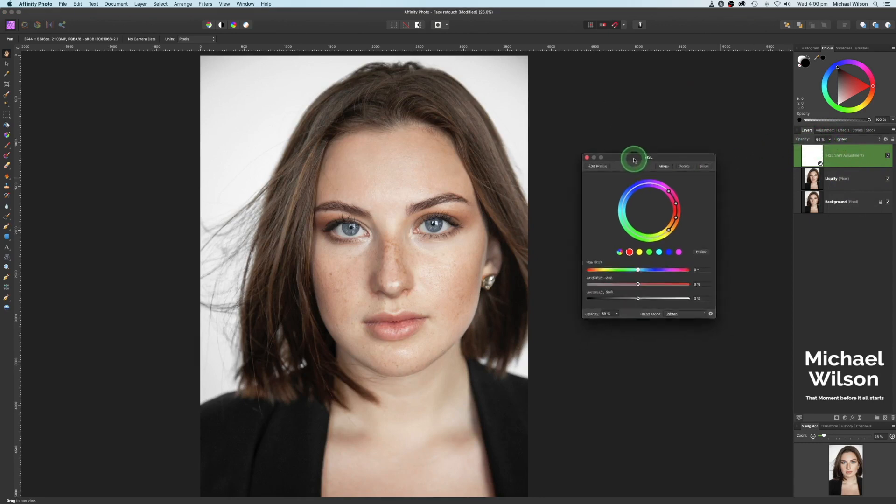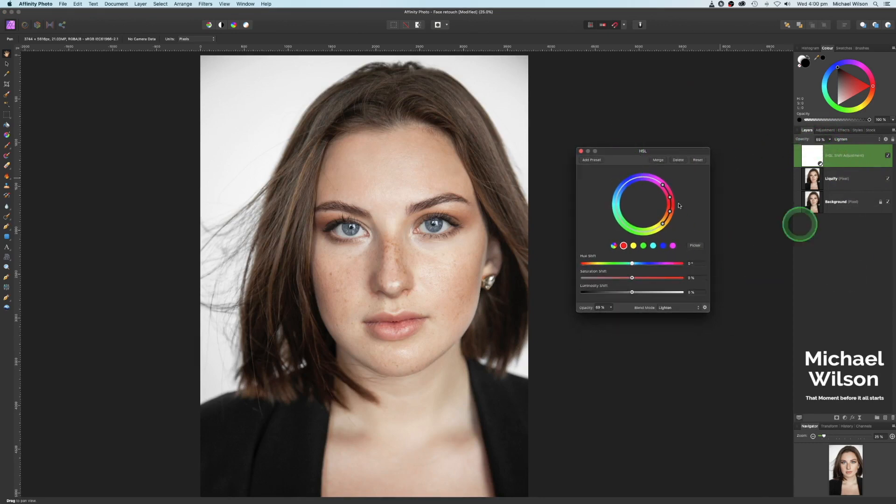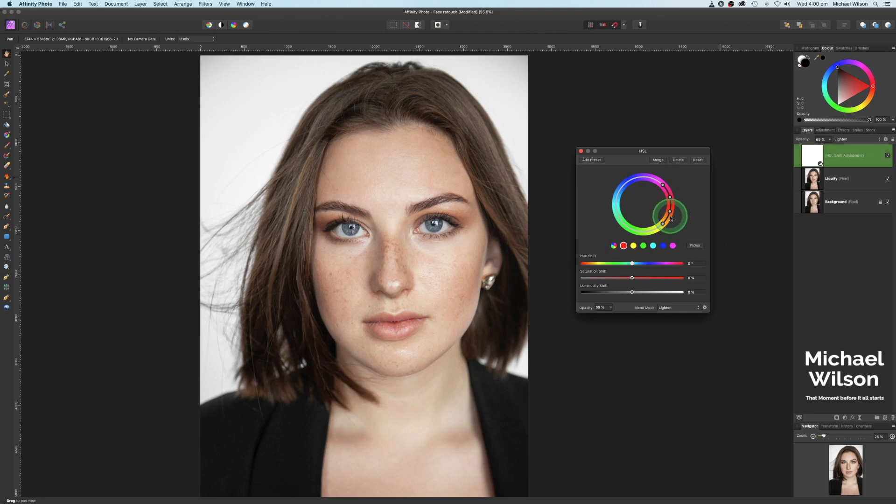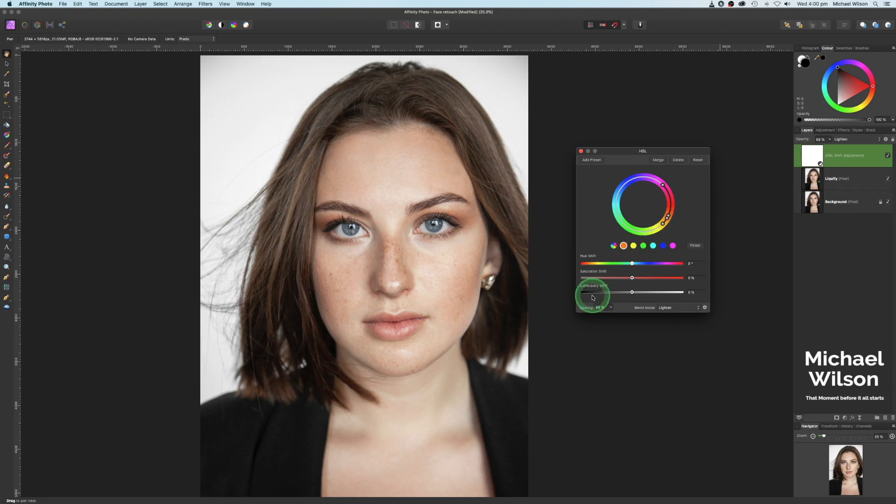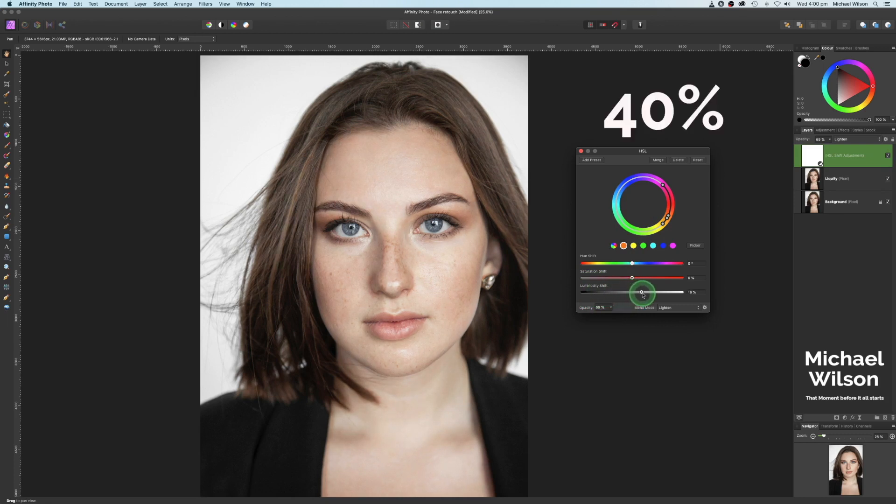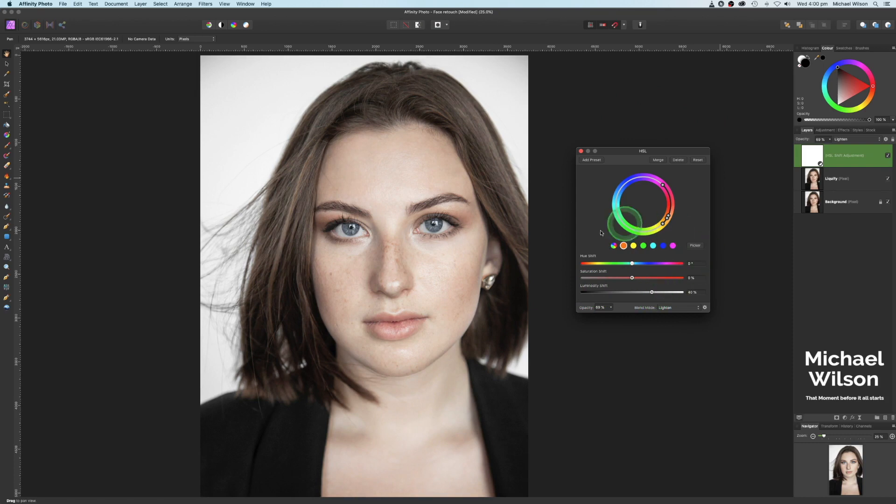On our panel here, what we're going to do is target the orange in her skin. So I'm going to click on the red circle here and on the color wheel here, I'm just going to pull these little tabs down, these two here till I target just the orange. And then on the luminosity shift, I'm going to take this to 40. You should see the orange disappearing out of her skin. We've got most of that orange out of her skin.